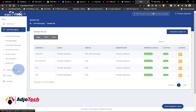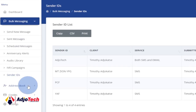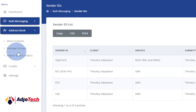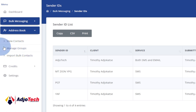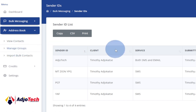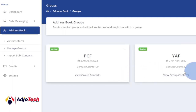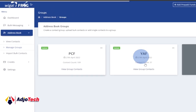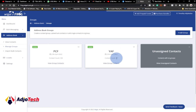Once you create your Sender ID, you'll be able to add an address book — that's the contacts you want to be sending your SMS to. When you click on Address Book, you can organize contacts into groups. Under Address Book you can go ahead and manage groups. I've already created two groups: PCF with 109 contacts, and another group with 37 contacts.